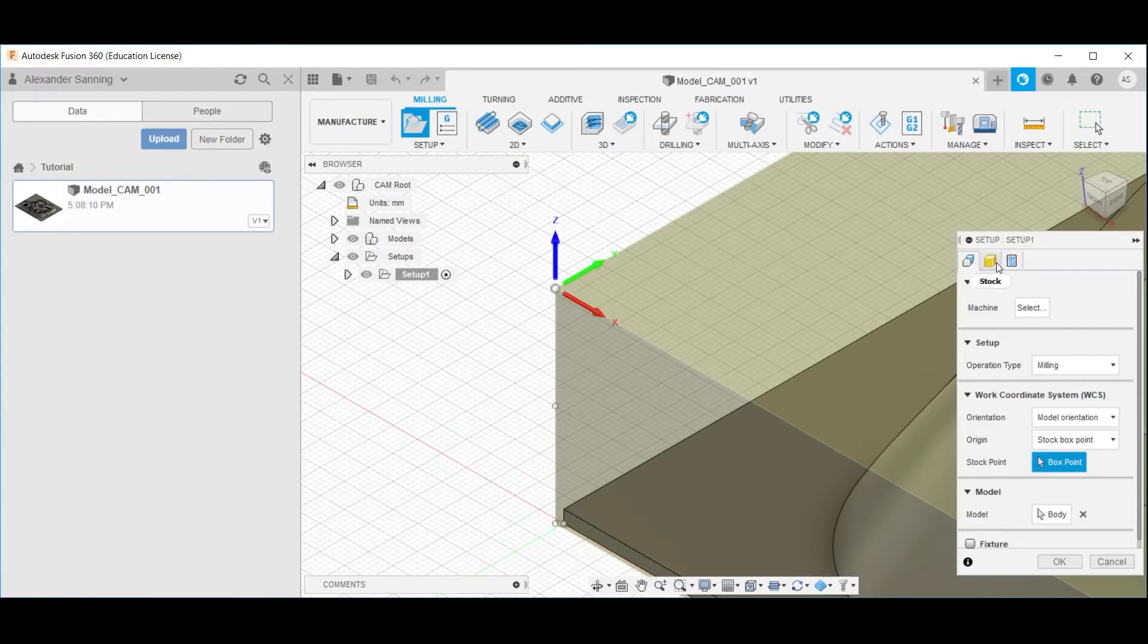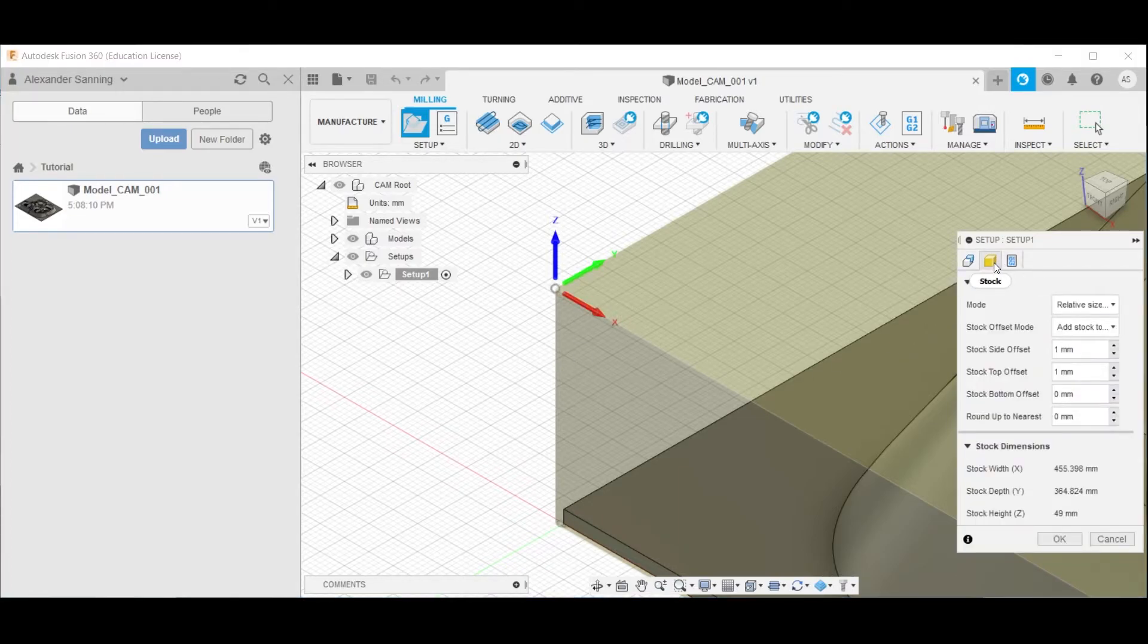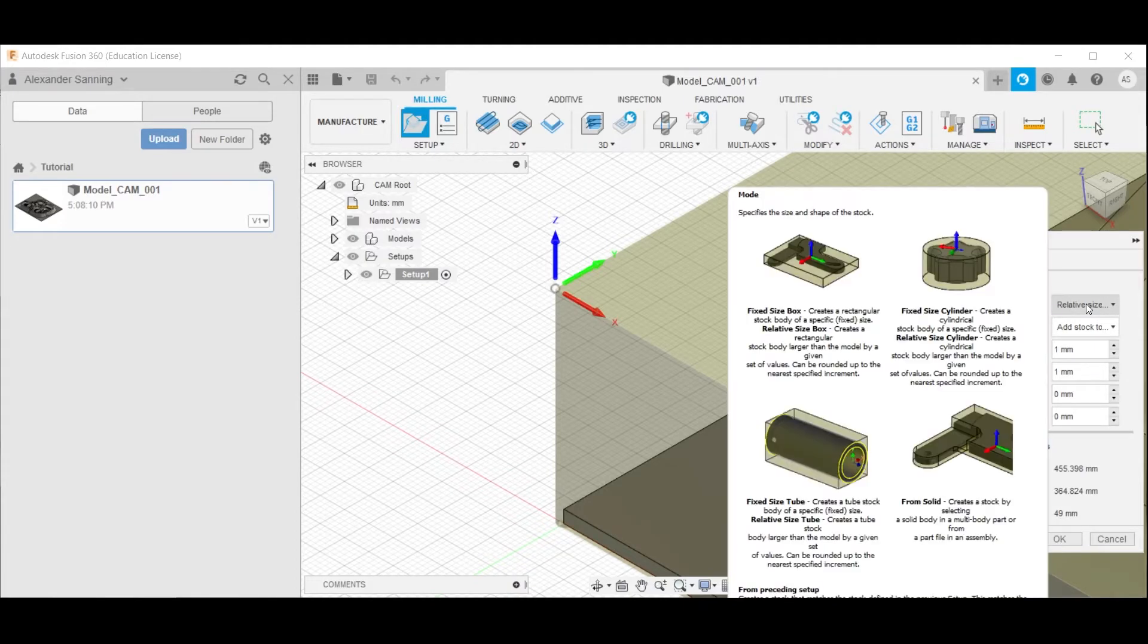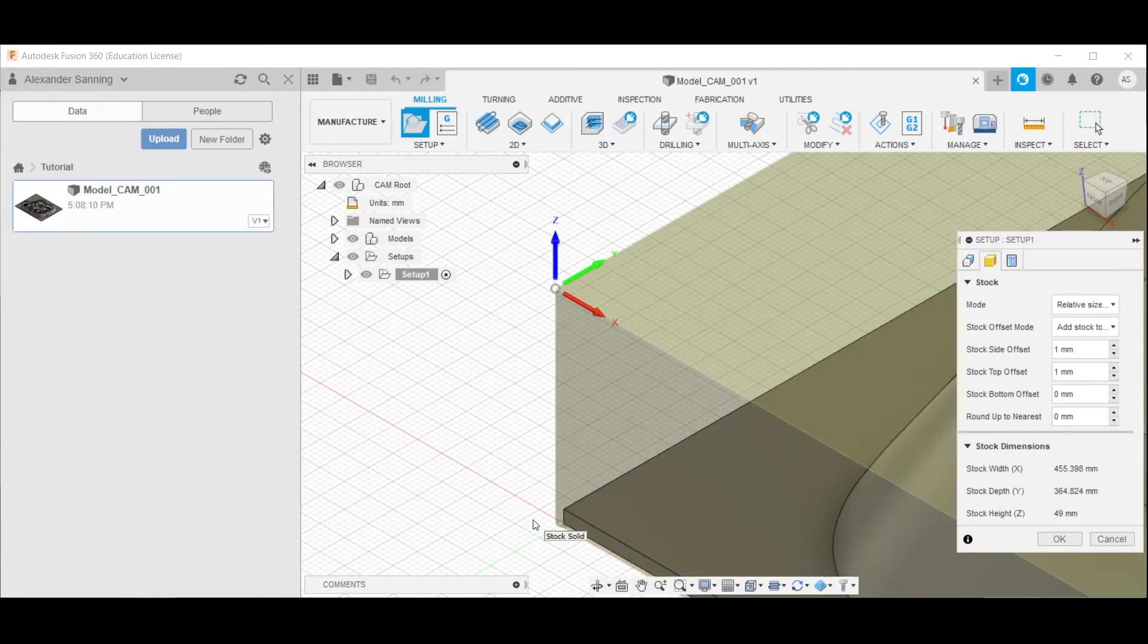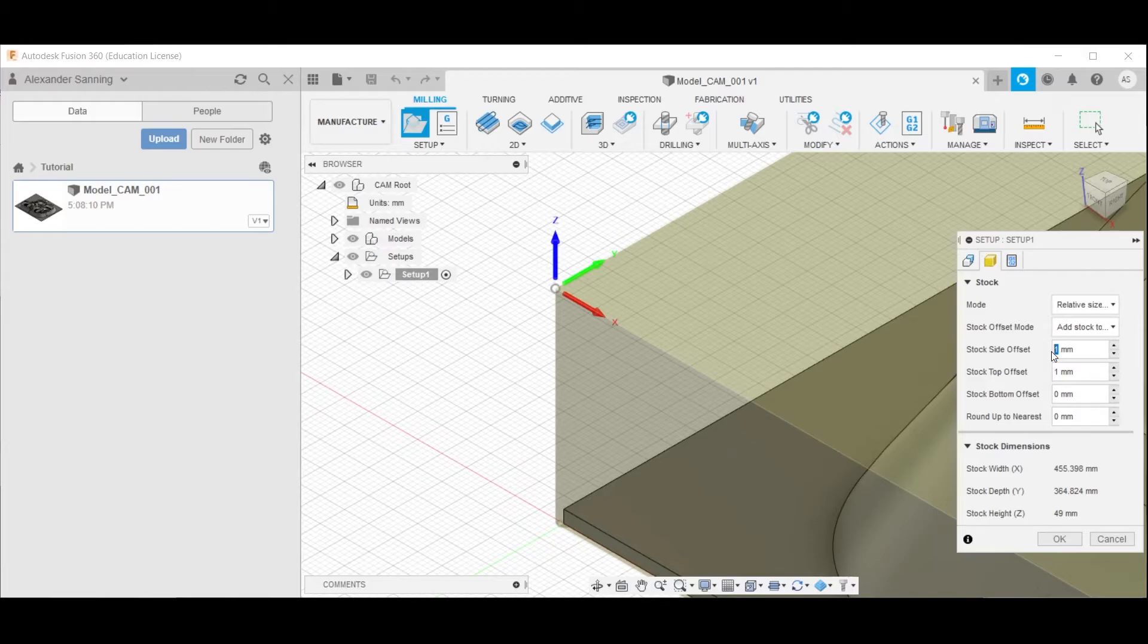This we can fix in the second tab here, called stock. And the mode should be relative size of the imported model, should we have defined it as we should, but the stock side offset here should be changed from 1mm to 0mm.